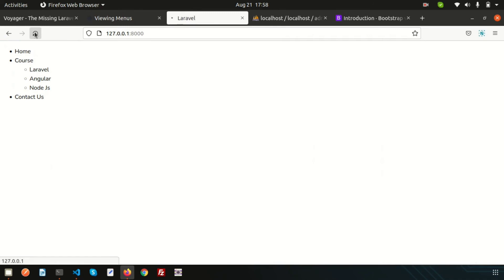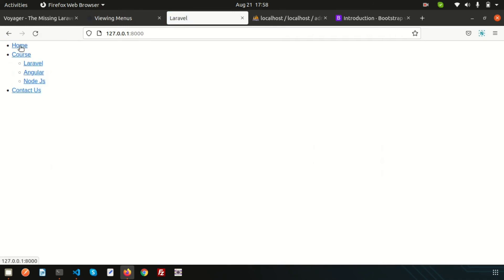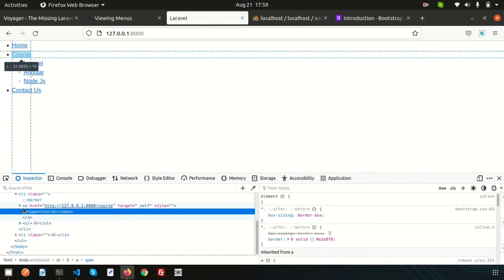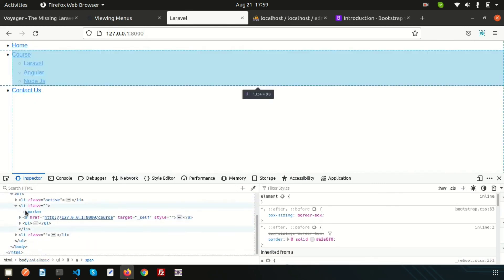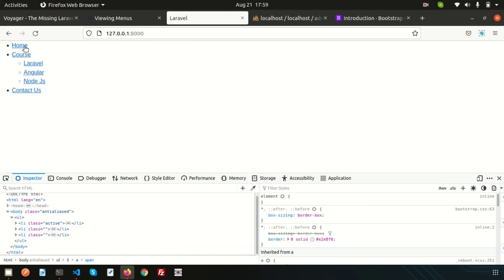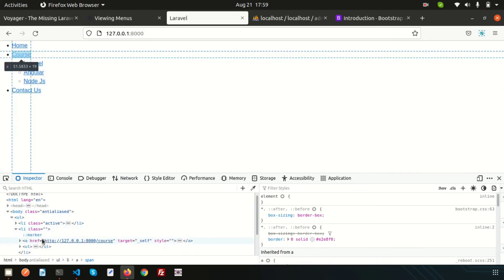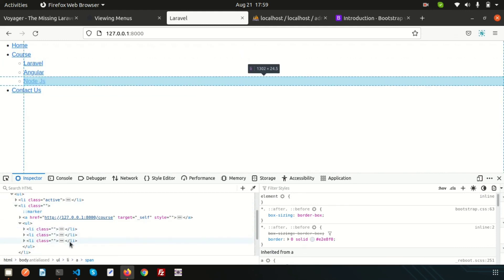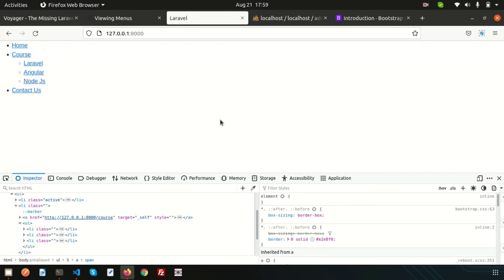Now refresh and we can see Bootstrap CSS is taking effect. If you inspect the element, you can see all the items are inside li elements. There is also an active class applied, and inside the li we have ul elements containing all the sub-menus. We just need to apply Bootstrap CSS classes to properly design this menu.